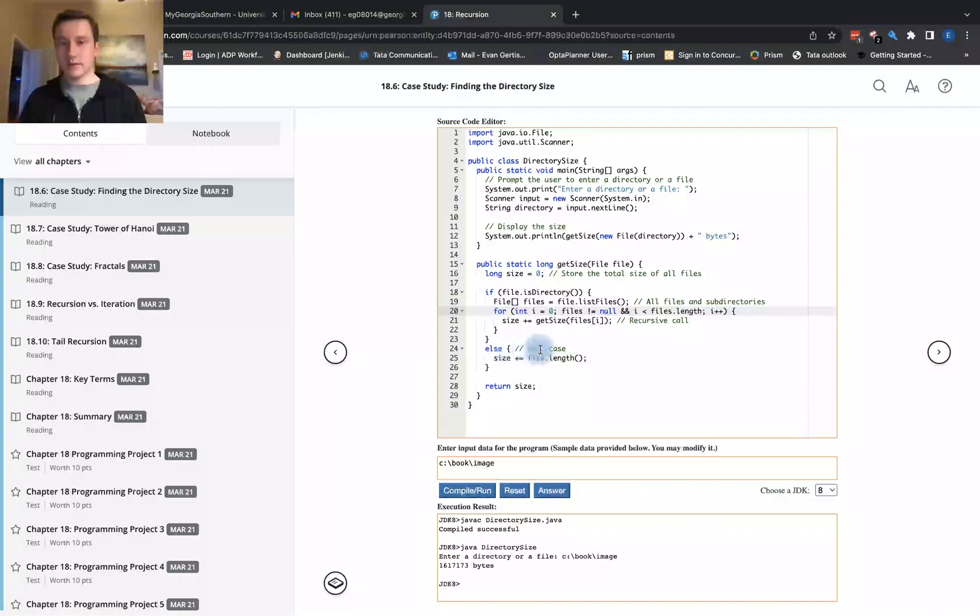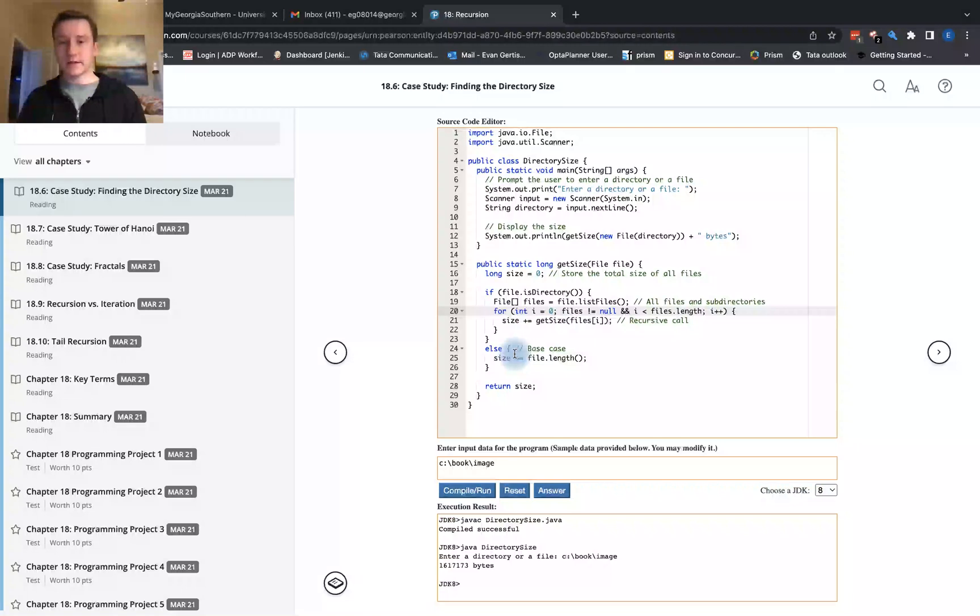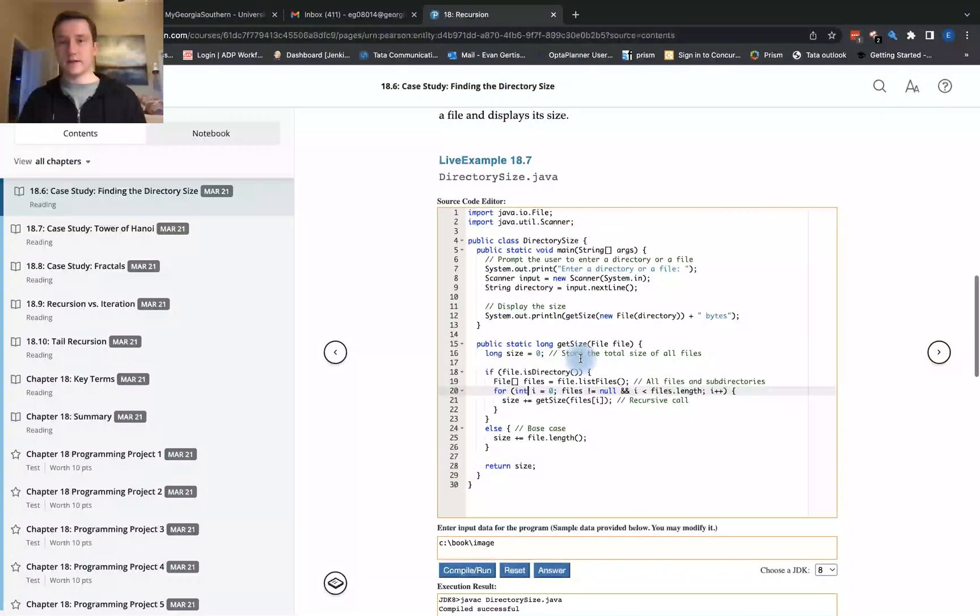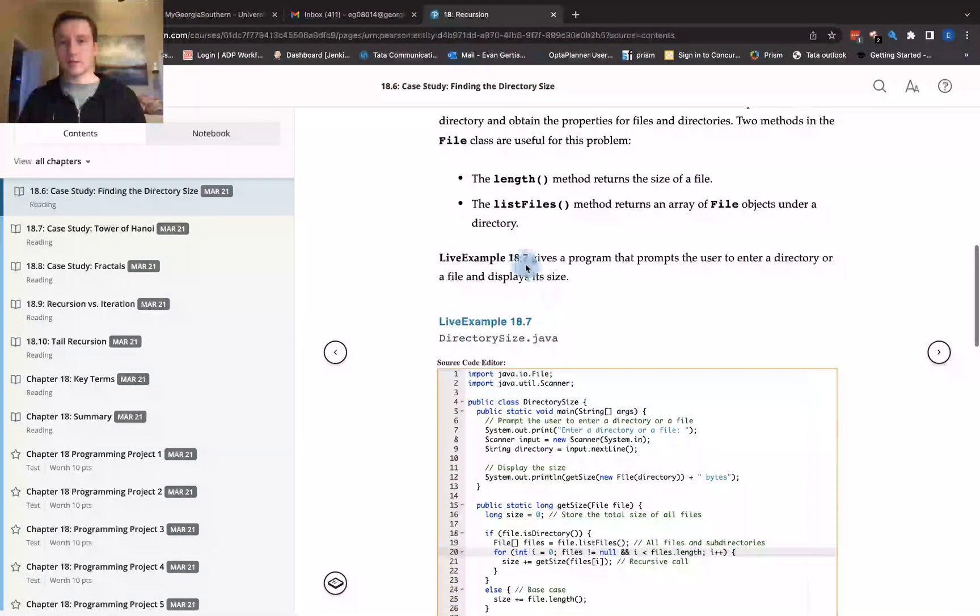For the base case here, we're going to check to see what the size of the file is. This means that we've gone through the entire process of finding the files. This last step just updates the size to the file.length. That's where this tip comes in here.